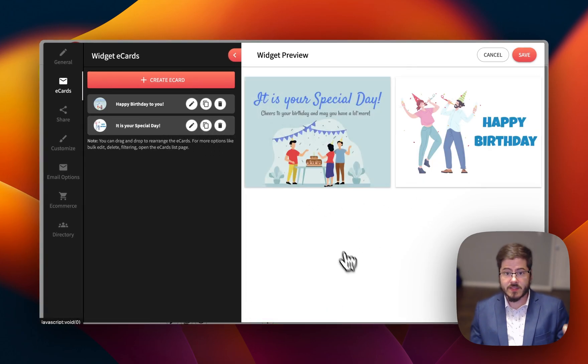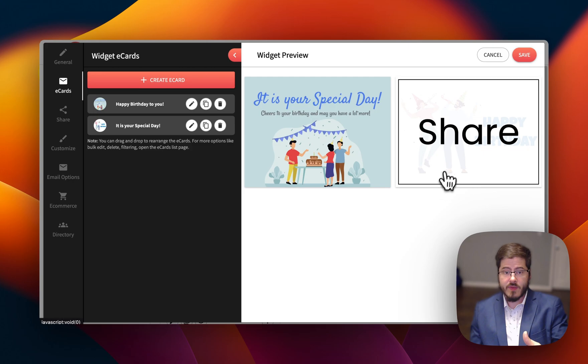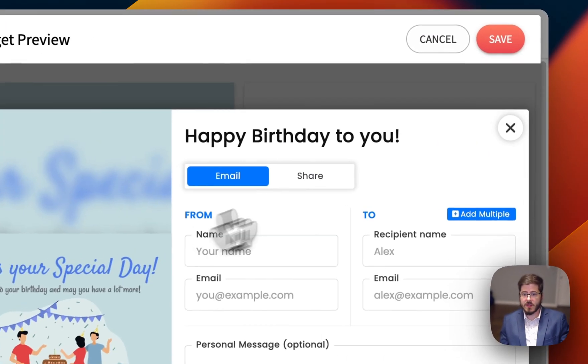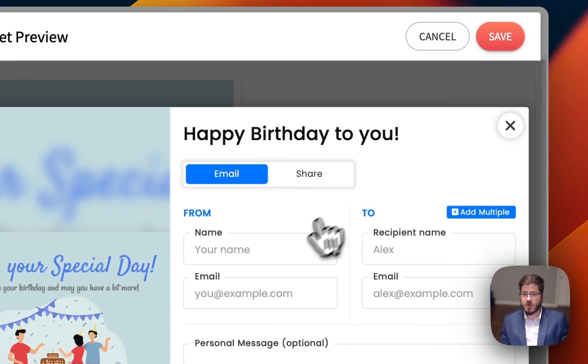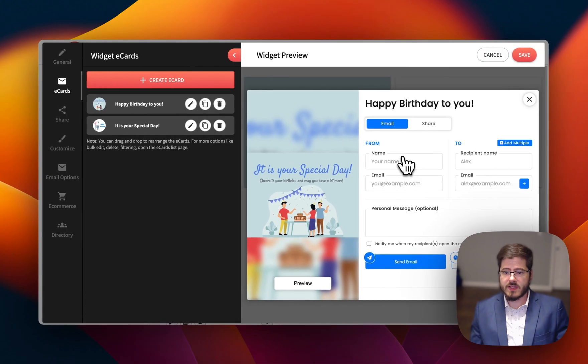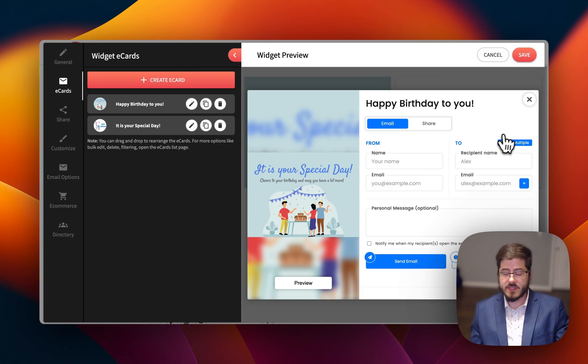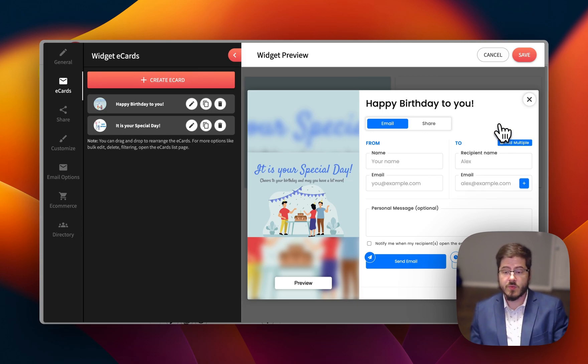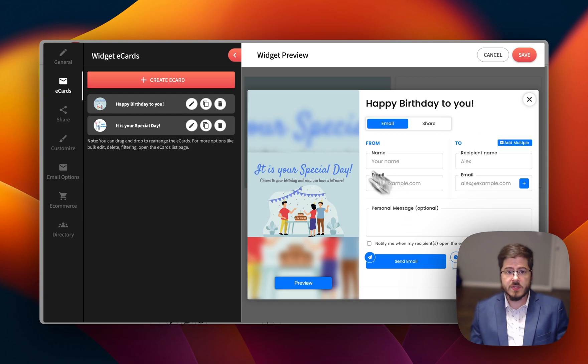And so in the preview, I can actually start sending these cards. So for example, this is what your sender would see, or if you want to send out a campaign, you can use this as well. So this is just a preview for you to work with.